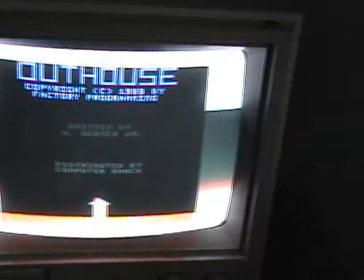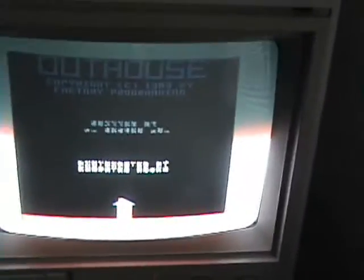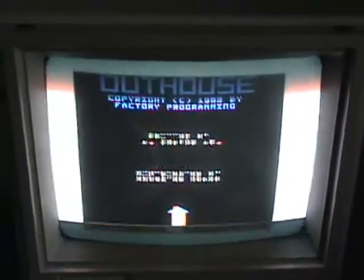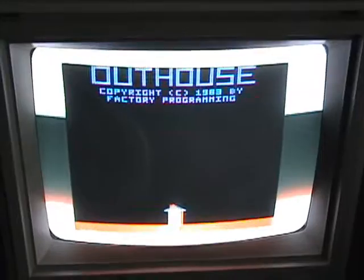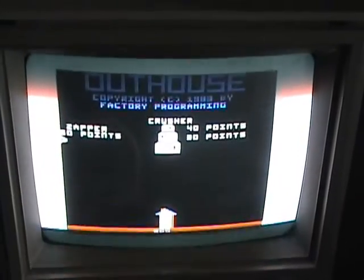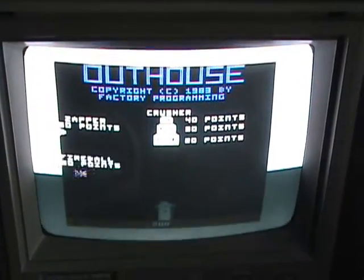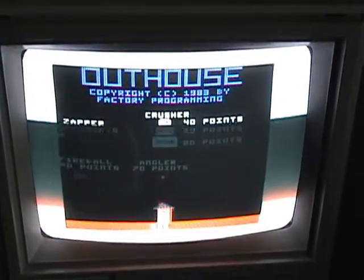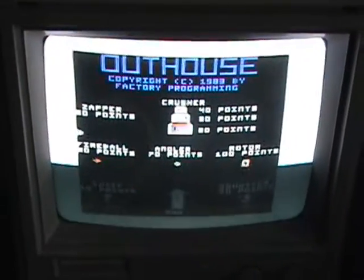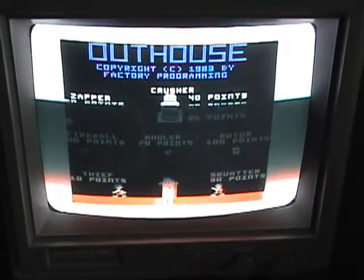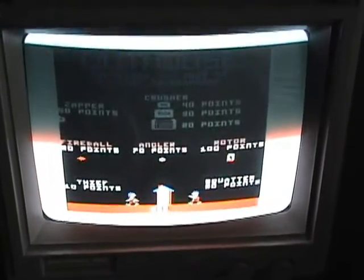So there you go — CocoTape. Take programs from your PC, put them on your real CoCo. Okay, thanks everybody, take care and have a great day.